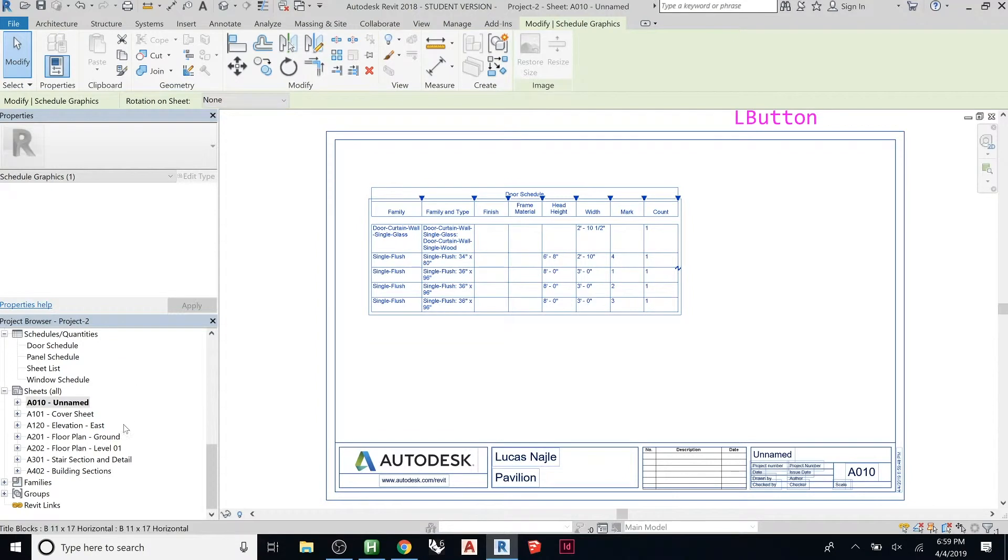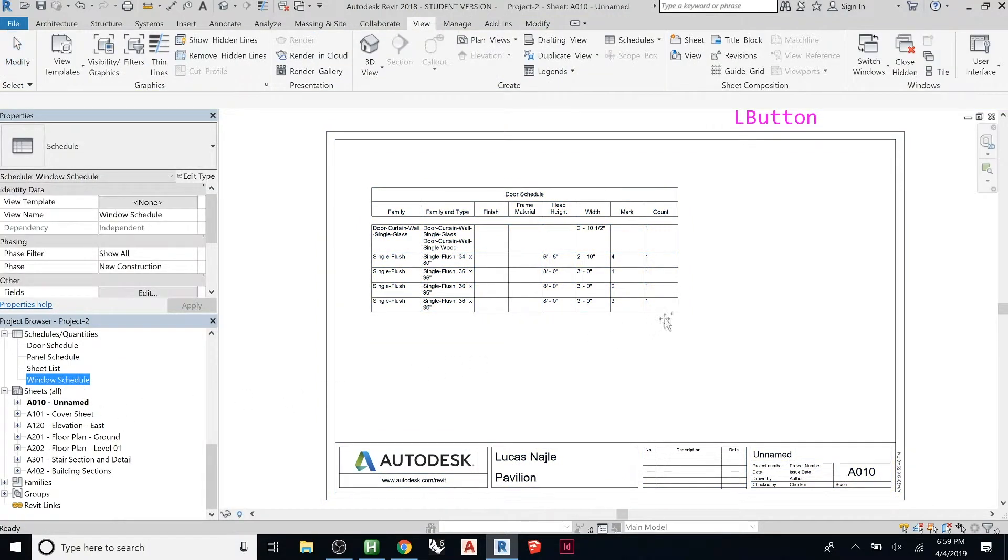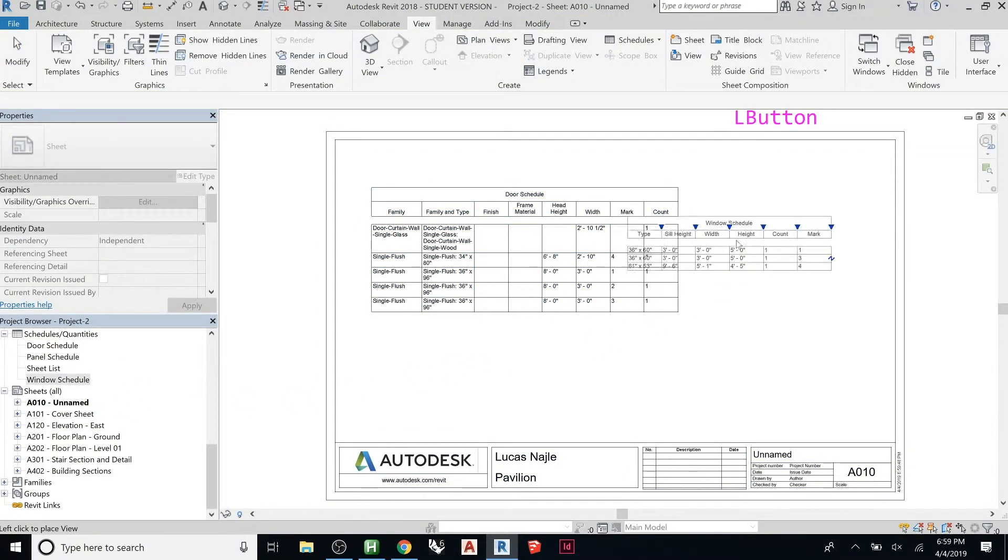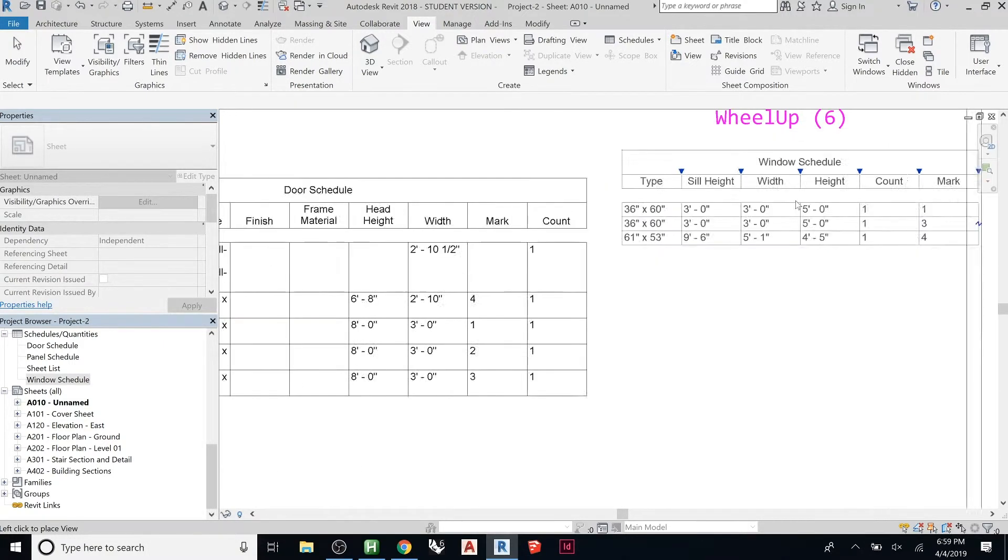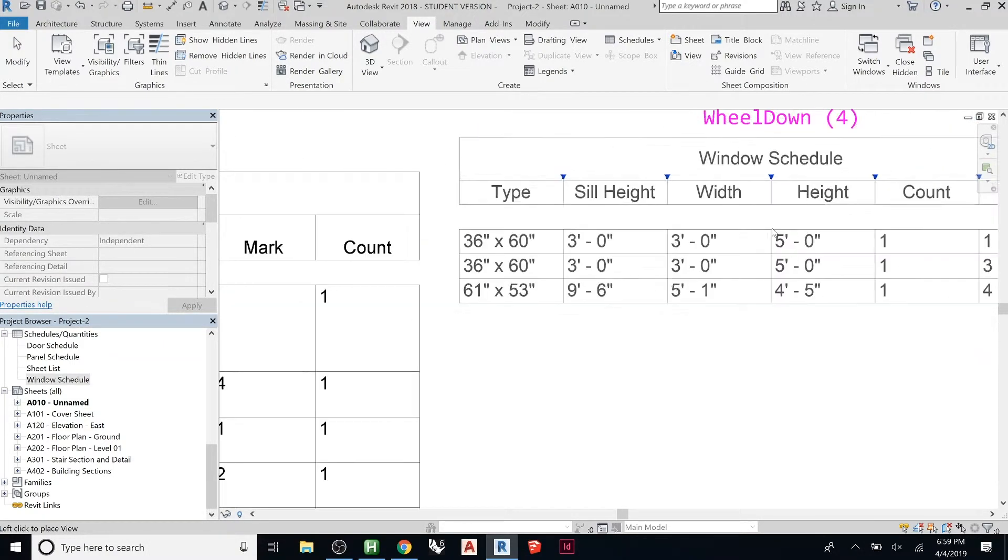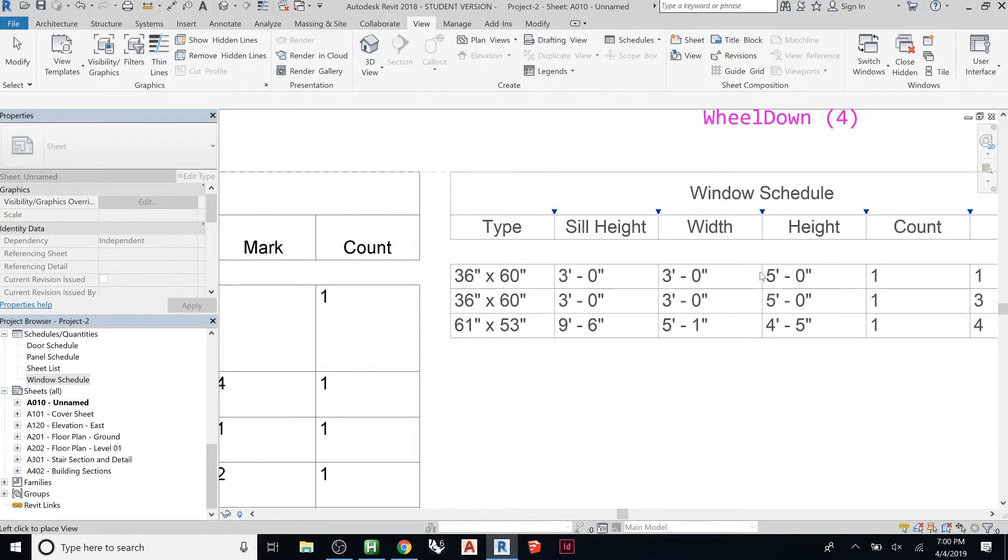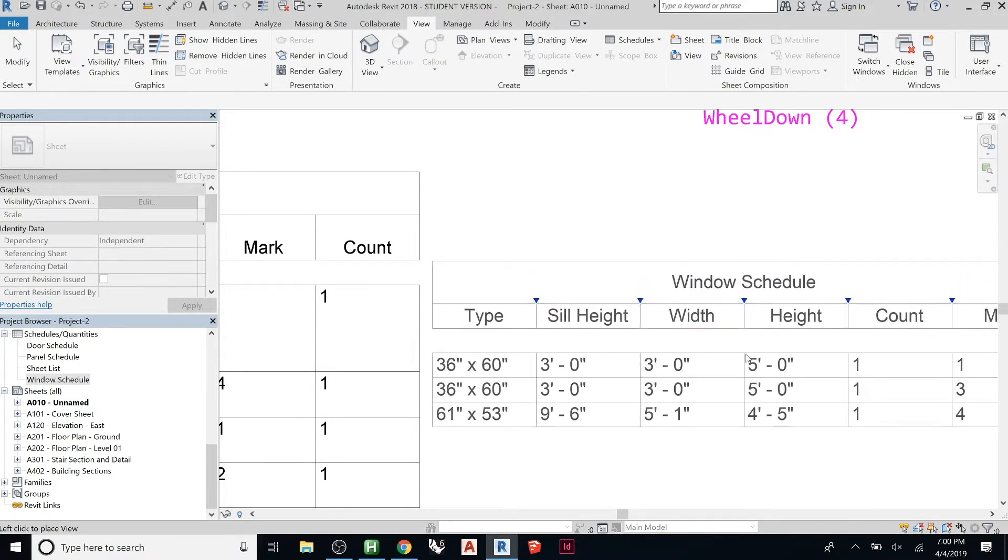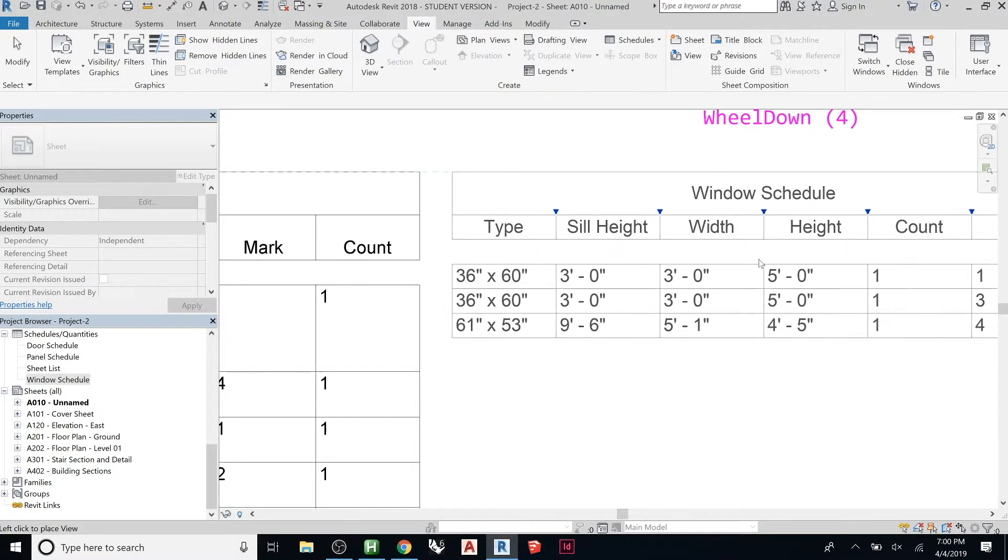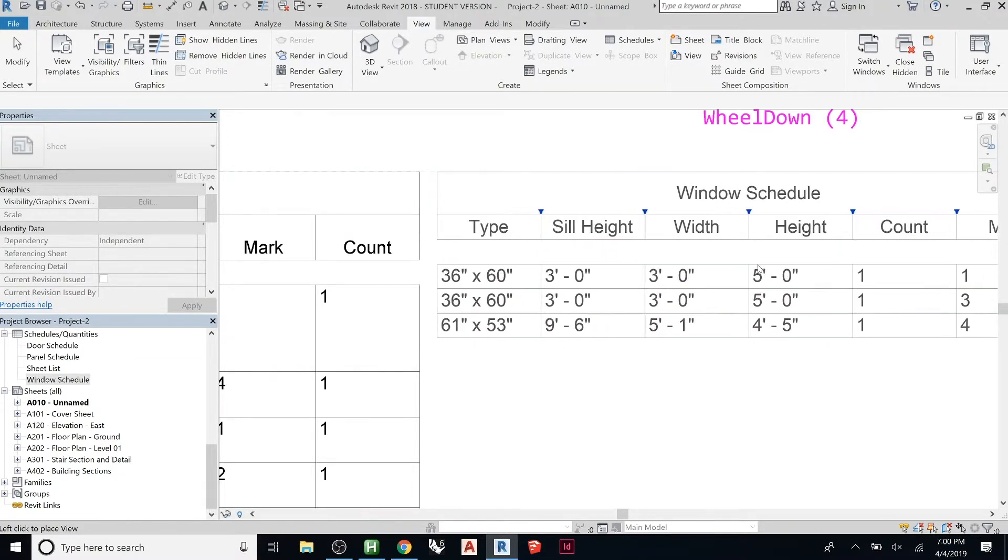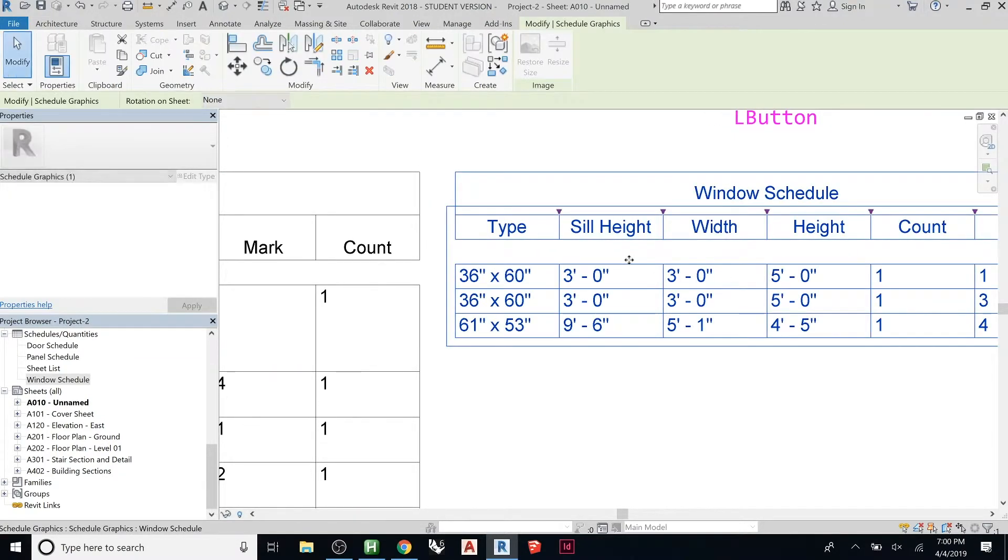Then I want to bring my window schedule onto here. Notice Revit's smart—it sees that that's the top row, and as you move it, see, I'm getting these little snap points that align at the top of that drawing. So you can do that nice and clean.